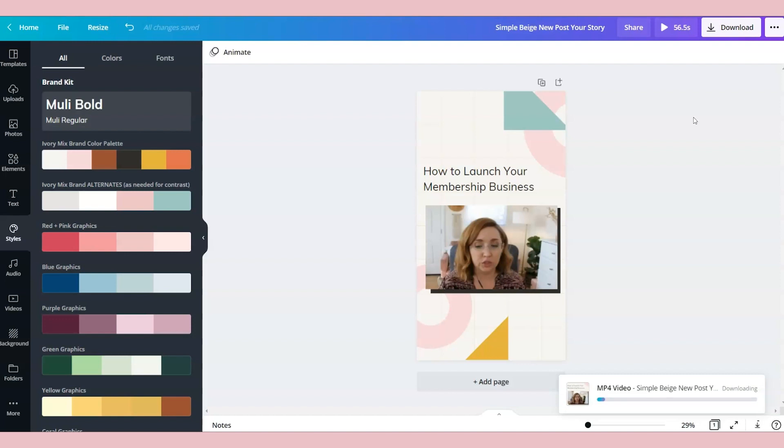Because we actually don't publish our IGTV videos straight from the mobile app. We schedule the IGTV videos ahead of time using Creator Studio. And Creator Studio doesn't have the caption advanced settings when you are uploading a new IGTV. So we add the captions before hitting publish.